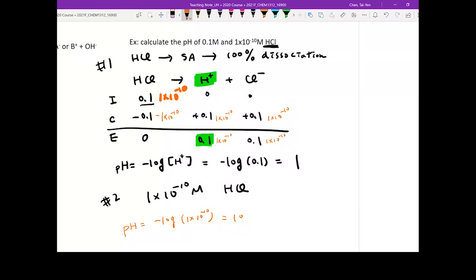Is this correct? What is HCl? A strong acid. Throw it into water — what pH do you expect? Lower than 7. But the number you got is 10. Something's wrong, right? What's wrong?